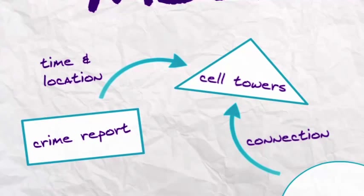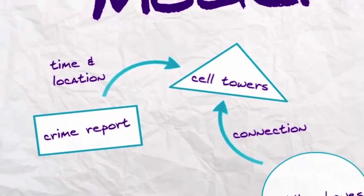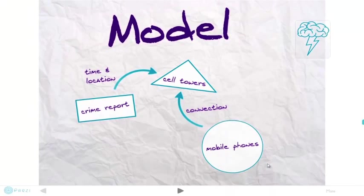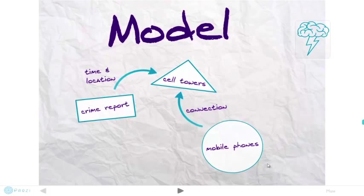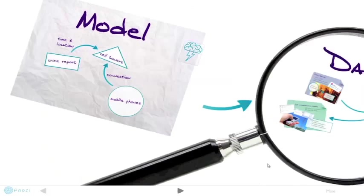The more crime data you put in, the more chances of catching a repeat offender. For best results, you would load many years of police reports and cell tower records.